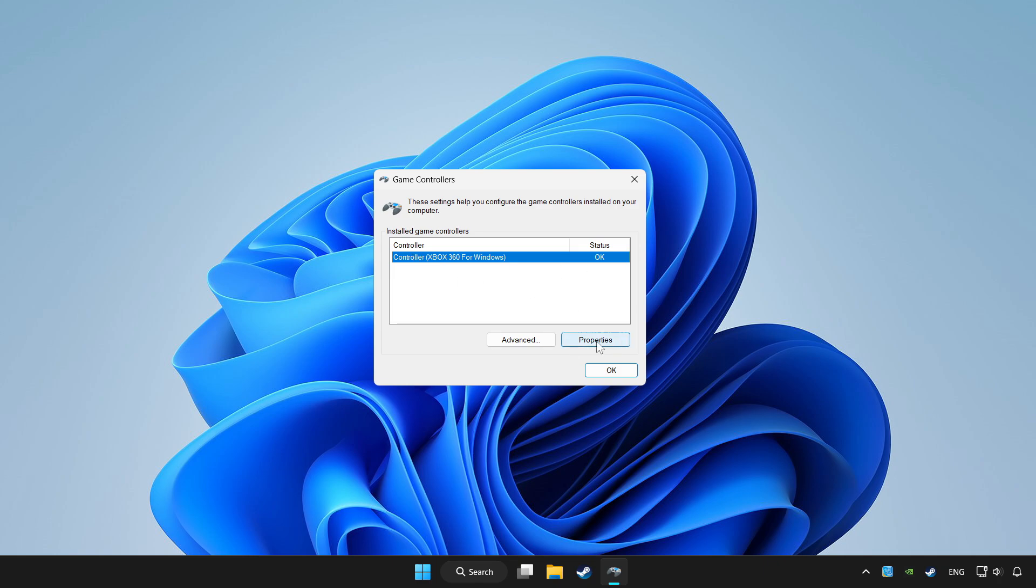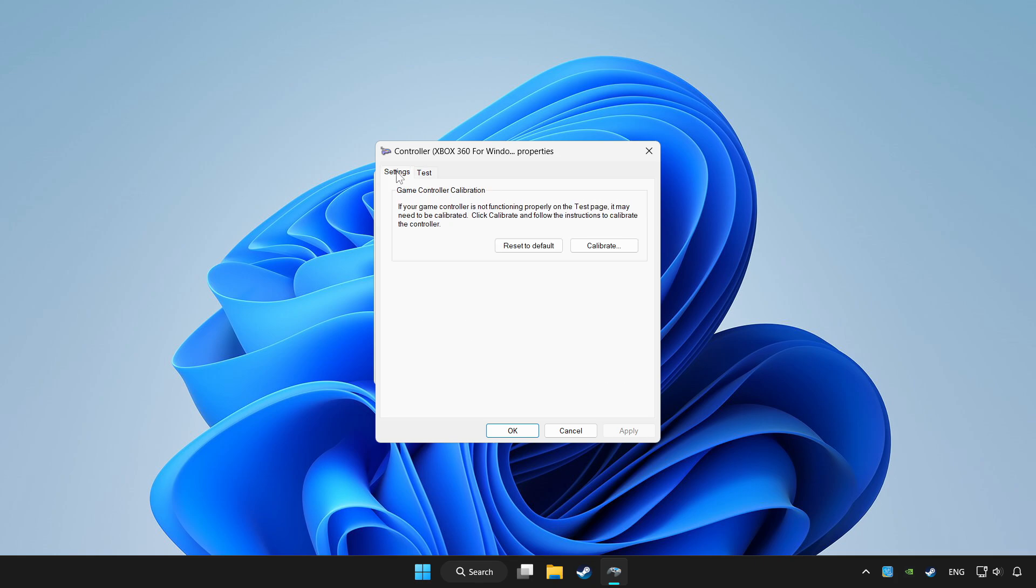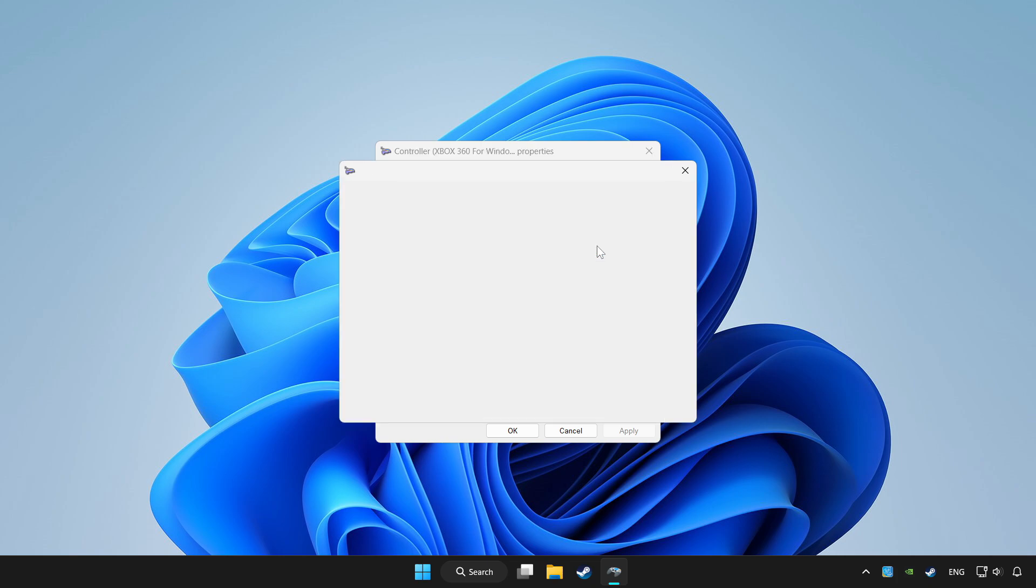Click properties. Go to settings. Click reset to default and click calibrate.